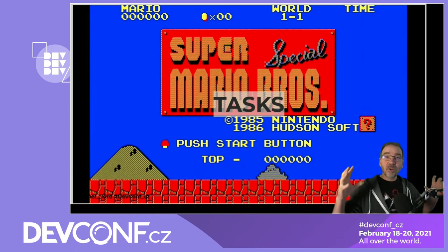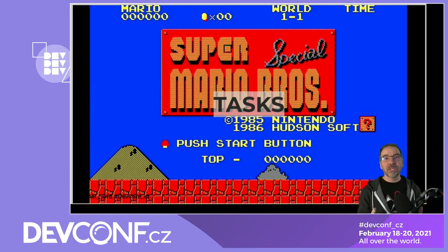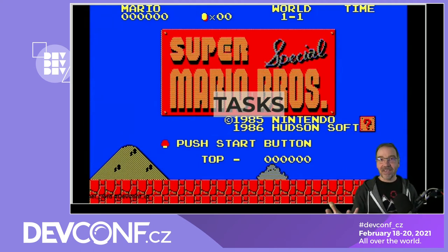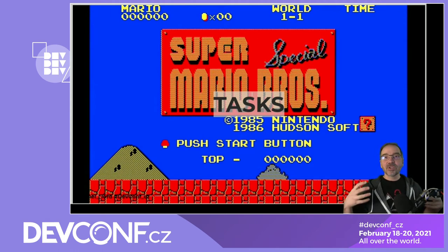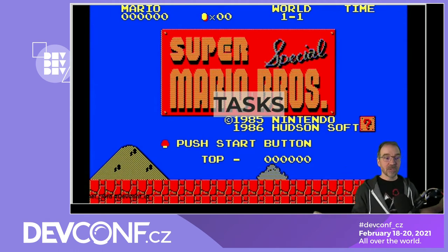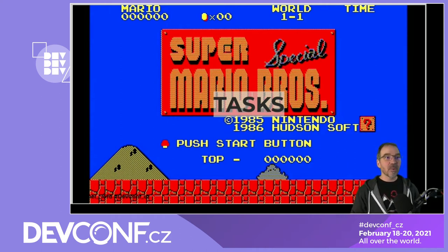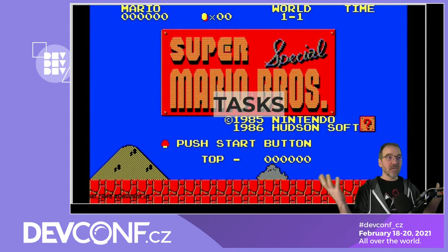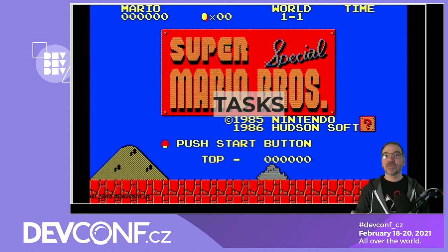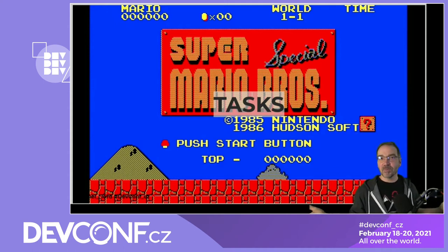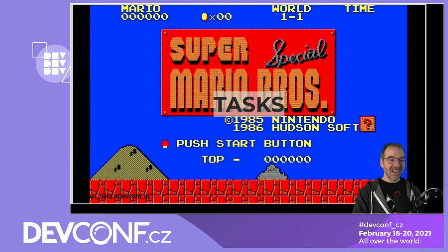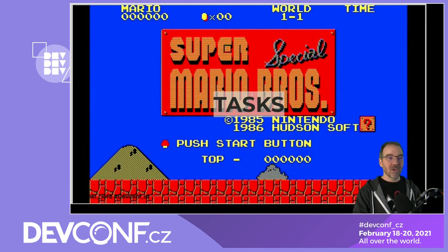The first basic building block for Tekton pipelines is called a task. A task is just one thing that you want your pipeline to do. In our Super Mario Brothers example, we've got the welcome screen and we need to press start — that's what our task will be today.